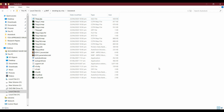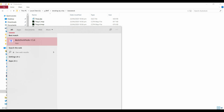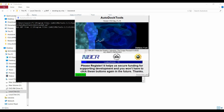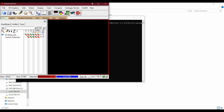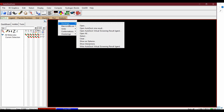In this video we will talk about AutoDock result analysis. After docking with AutoDock, we will have a file with the .dlg extension. Let's start the analysis of the results — open AutoDock Tools, then go to Analyze > Docking and open the .dlg file.